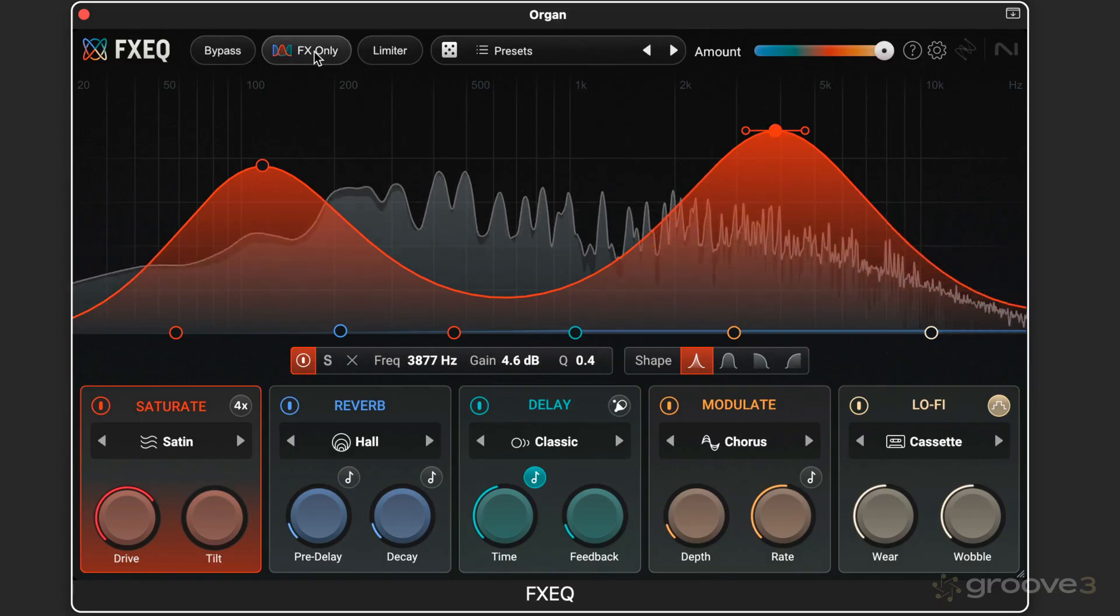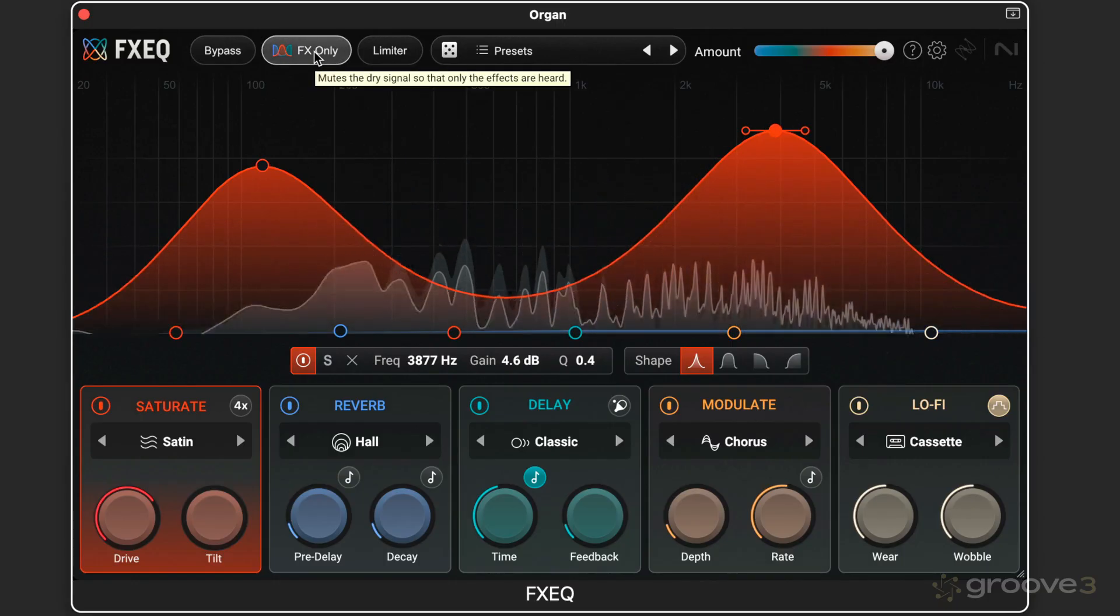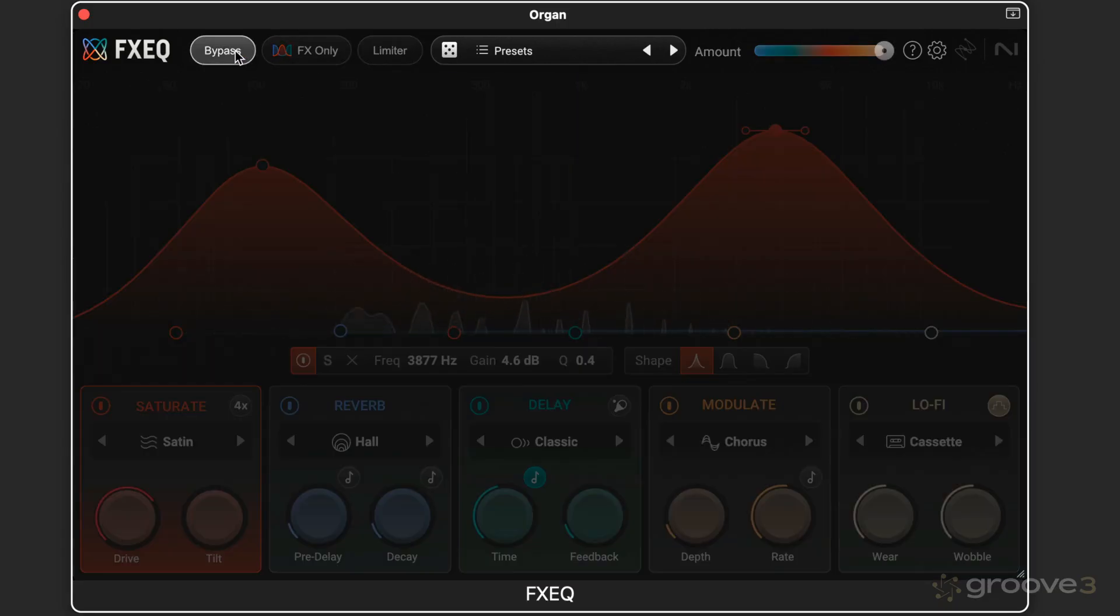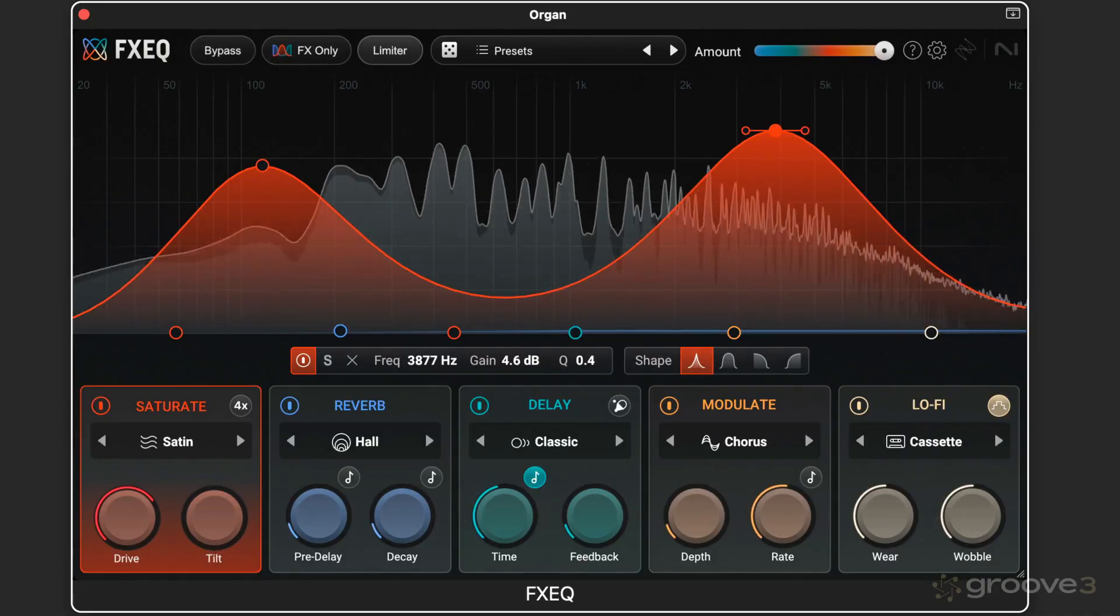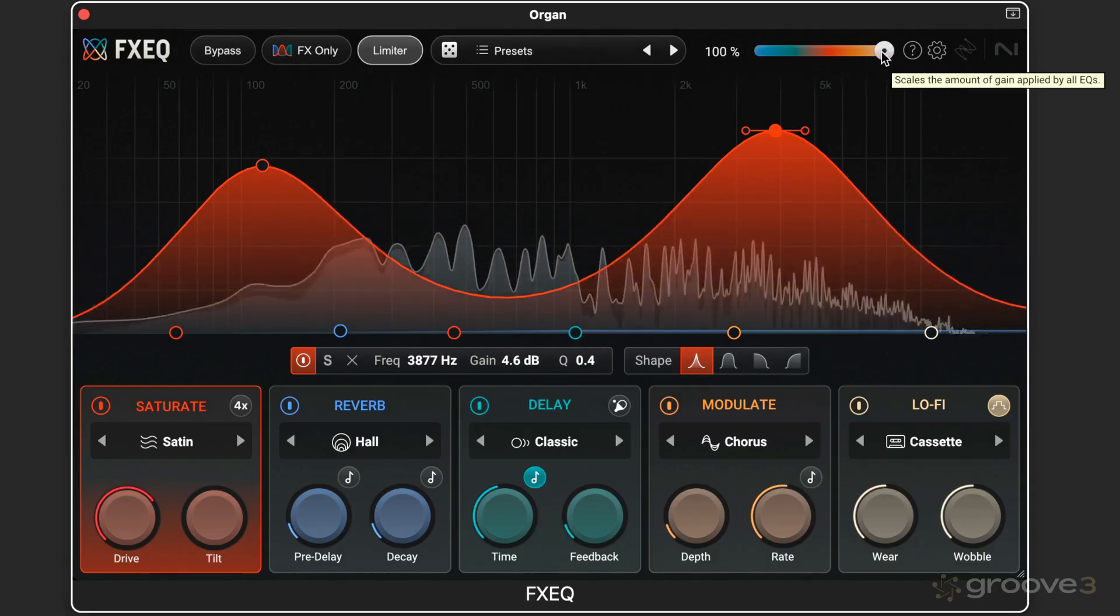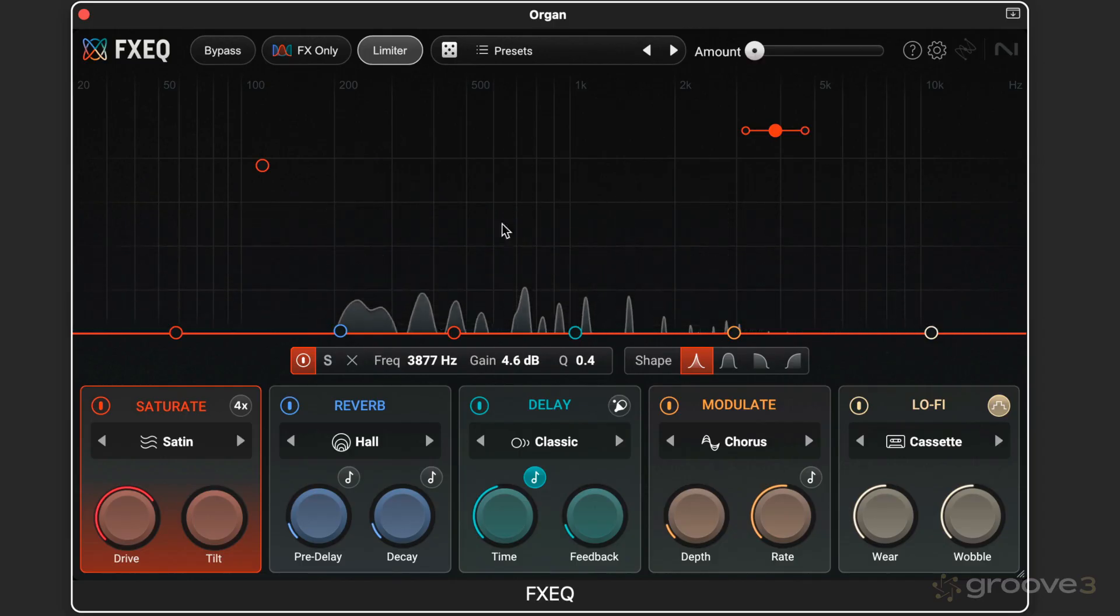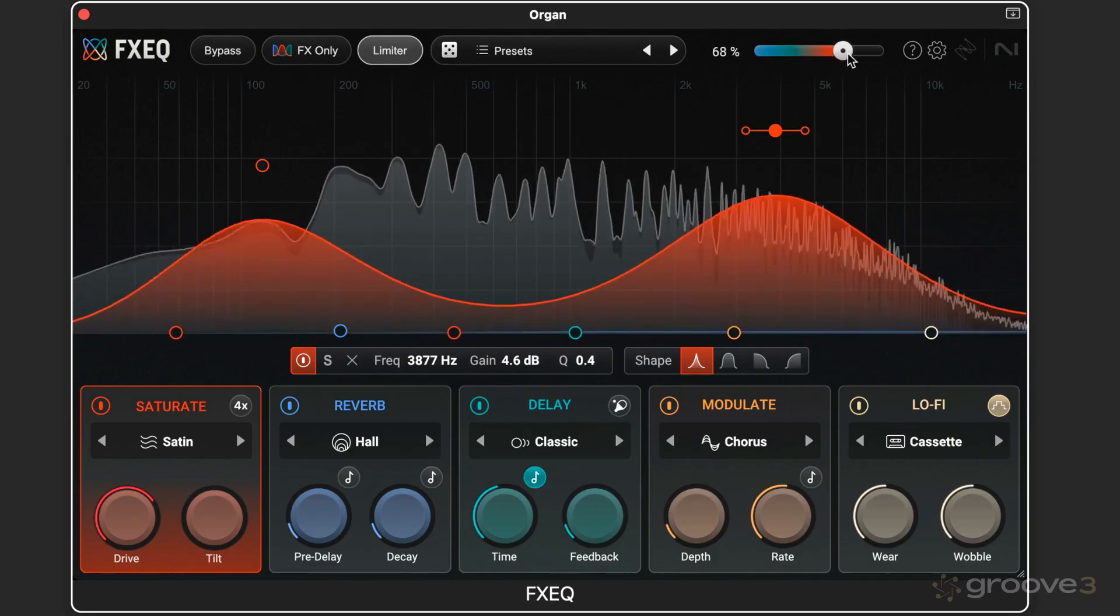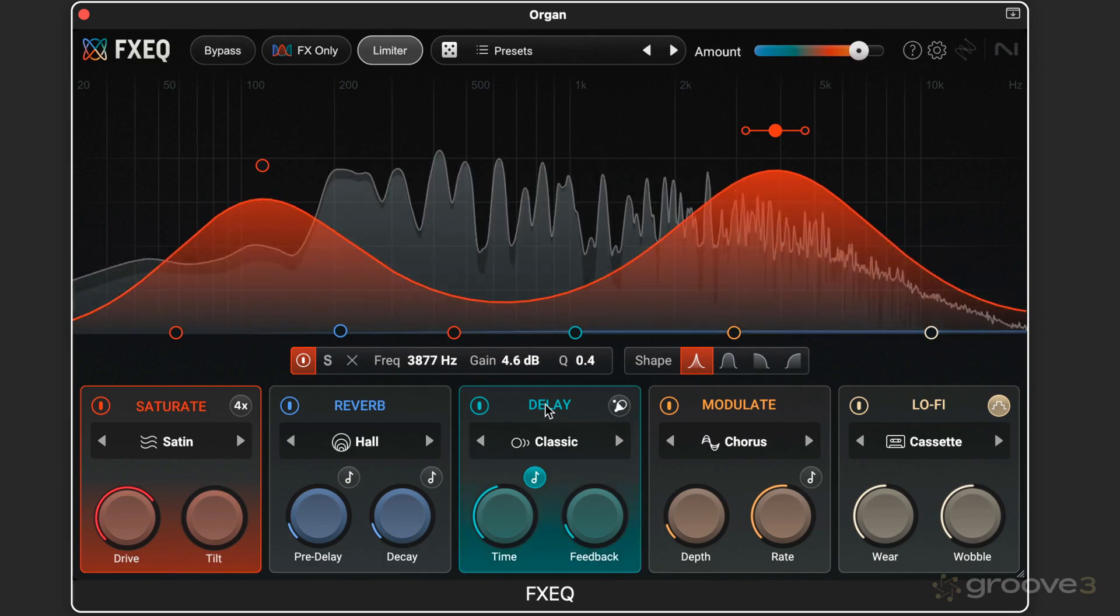Now here, I can hear just the effects. So that's just the saturation. I can bypass. I can engage the limiter to avoid any overs. And then I have a master wet-dry control for the entire module. So in this case, it's only saturation.